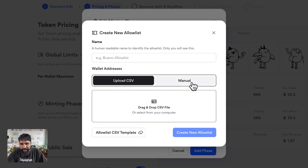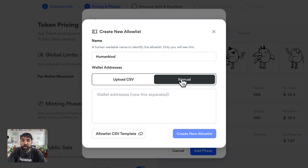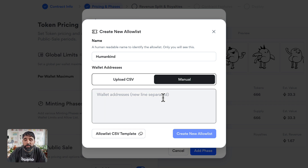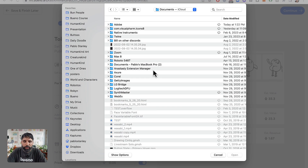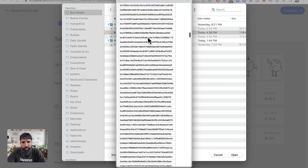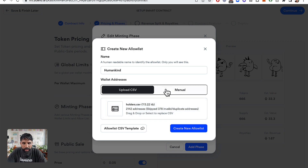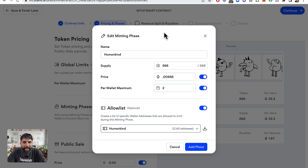To create a list, select 'Create a new list'. I'm going to call this the Humankind List. You can upload a CSV, do it manually, copy-paste Ethereum addresses, or type them in. I already have a CSV ready, so I'll upload it. You can see I have all my holders from a snapshot I took. After uploading, it processed the addresses — it was even smart enough to skip duplicates, so 378 were invalid or duplicate. Pretty good, Bueno. Let's create the allow list.